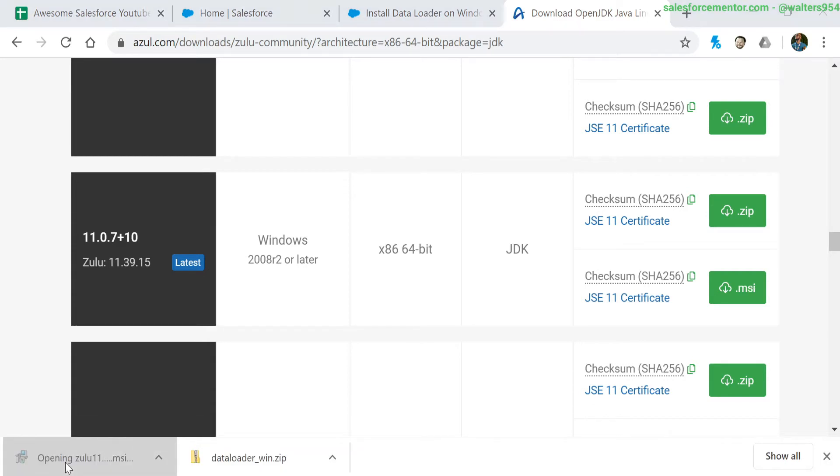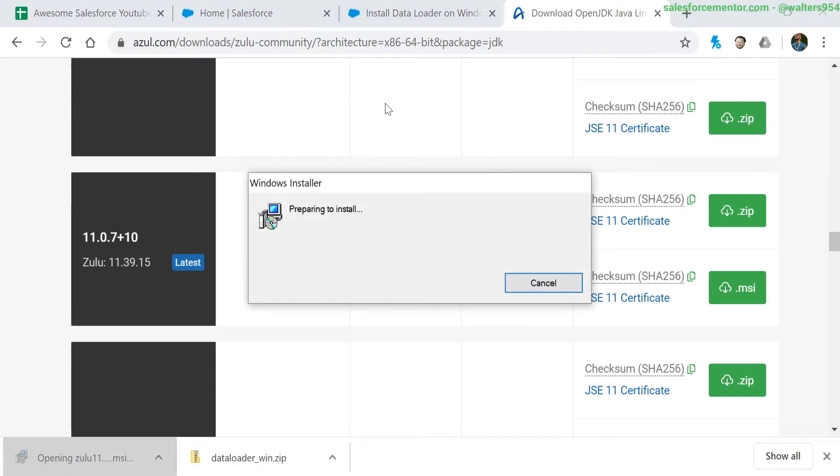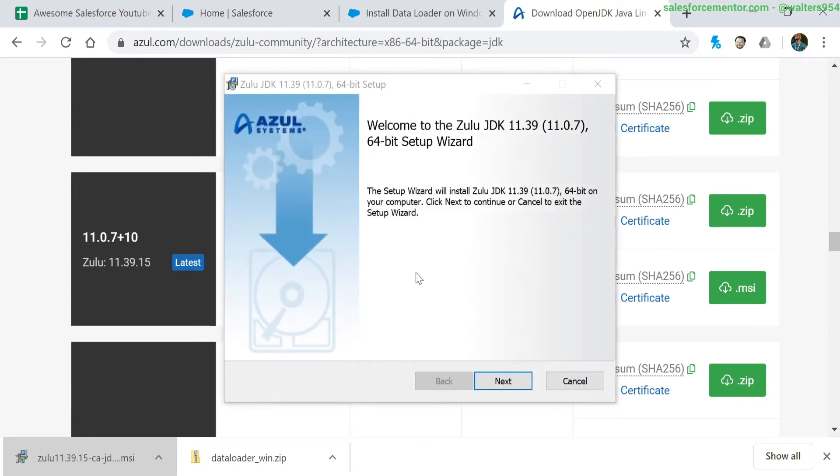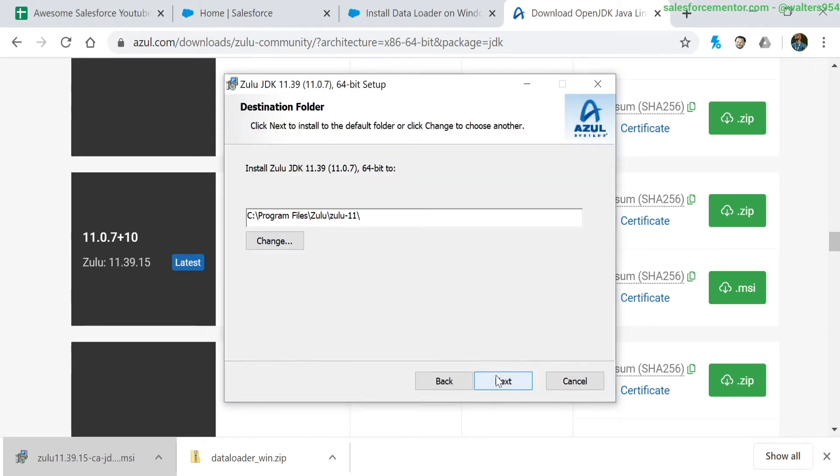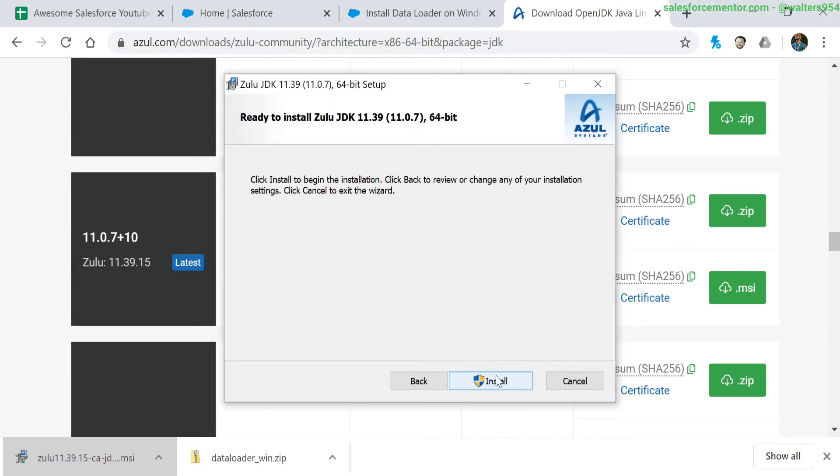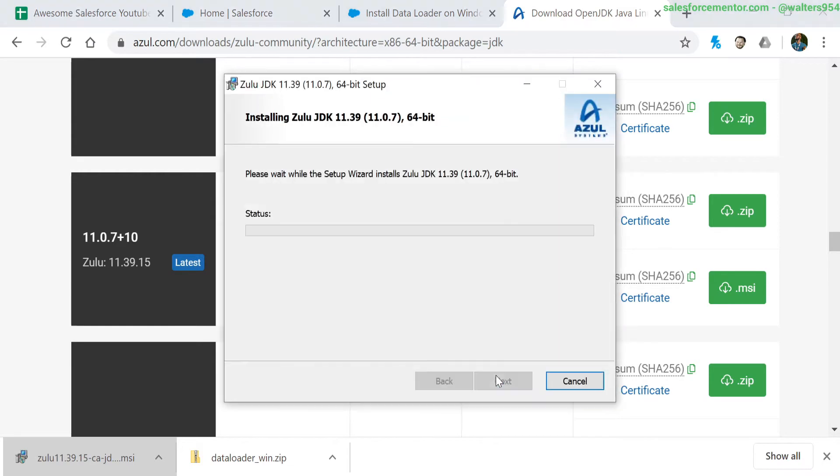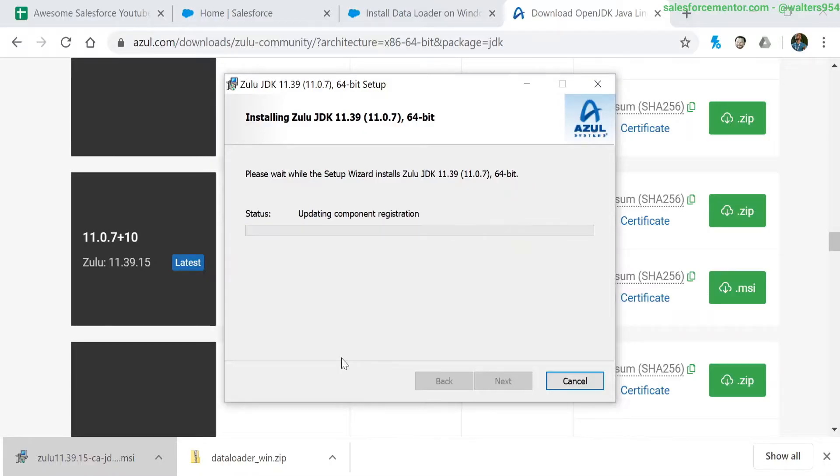Cool, so now that's done downloading. Let's go through the installer. I'm going to hit next, next, next so that it goes through everything. You may get a warning screen, so just go ahead and continue through that. And now we have our JDK version 11 installed.